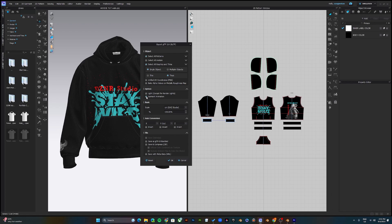Otherwise just deselect animation. Make sure the scale is set to Dash Studio at 100. Once you have all this set up, click OK.